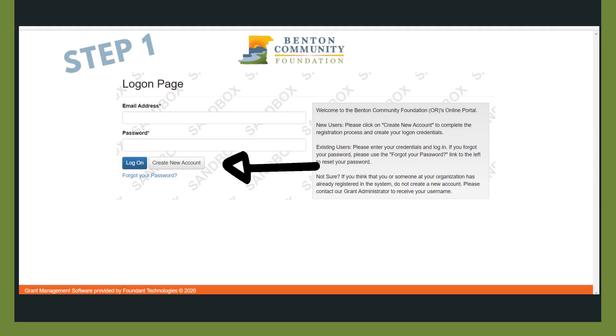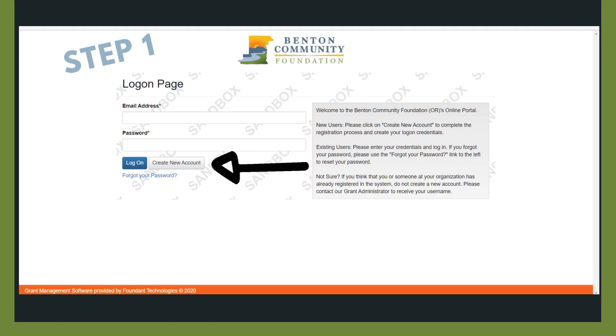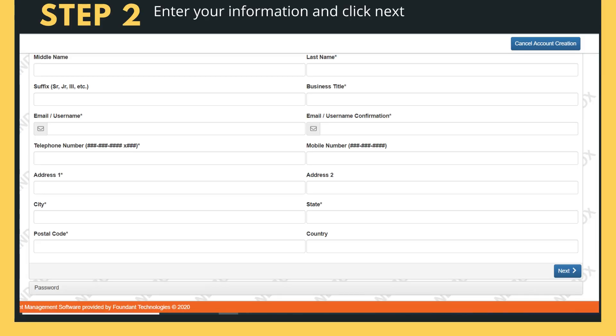On the portal page, click create new account to get started. Here you're going to enter all of your personal information, name, address, phone number, email address.